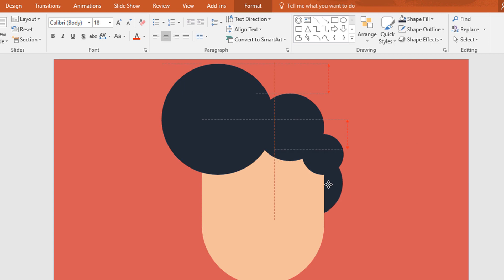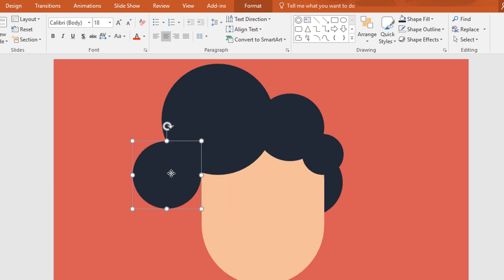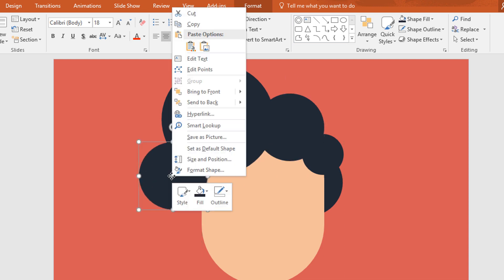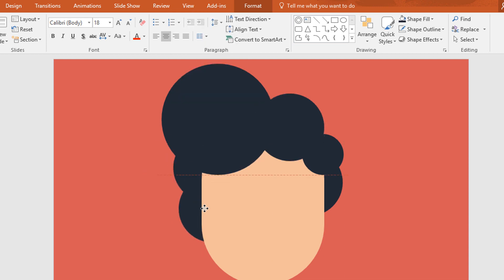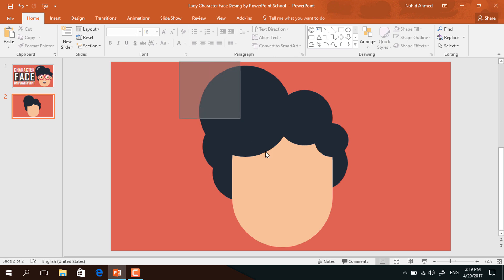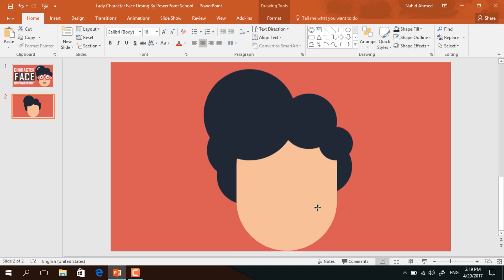After that duplicate the second circle, right click on it and send it to back, then just place it here. Now again duplicate this circle, right click on it, send it to back again and place it here. Again duplicate the same circle, right click on it, send it to back also and place it like this. Now I'm just repositioning the previous circle. Now select all of these and place them here.